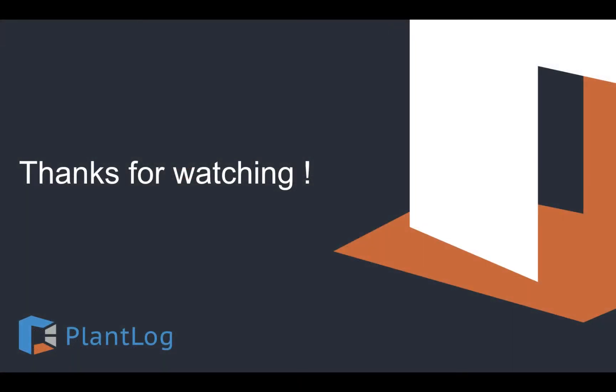Okay, that's it for this tutorial. Be sure to watch other videos in this series, which cover different aspects of the PlantLog software.